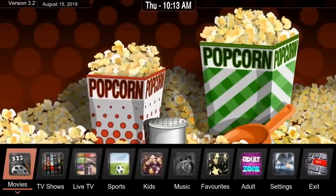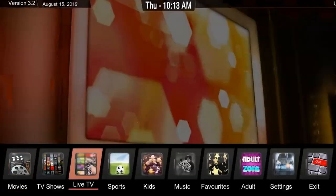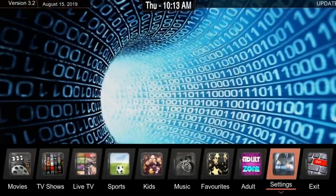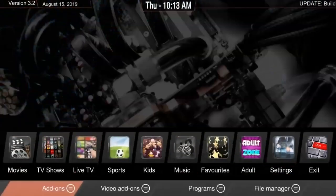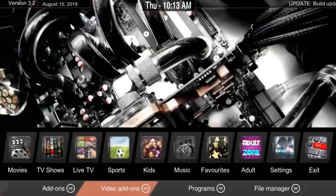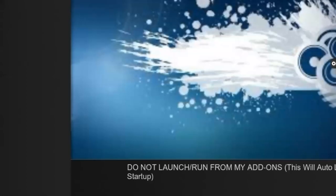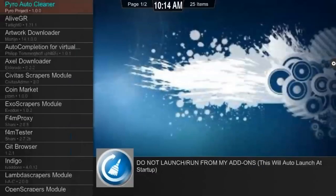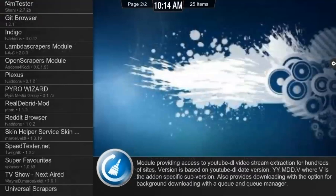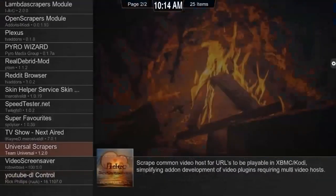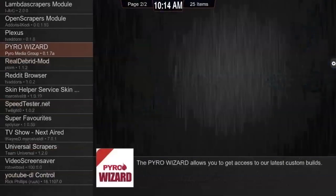The first thing we want to do is go over to Settings. From Settings, select the dropdown menu and go over to Programs. Click on that. From there, go to the Pyro Wizard — everything is in alphabetical order, so use your key to navigate up to the Pyro Wizard and click OK.